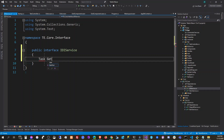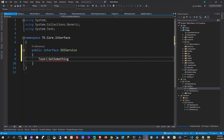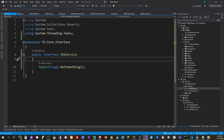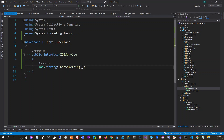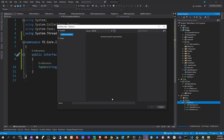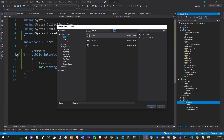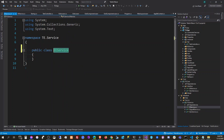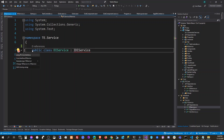We're going to have one method called GetSomething, and this should return a string. Now we need to use the interface — the task system is reading that for a test.